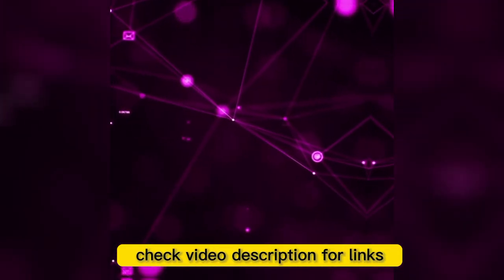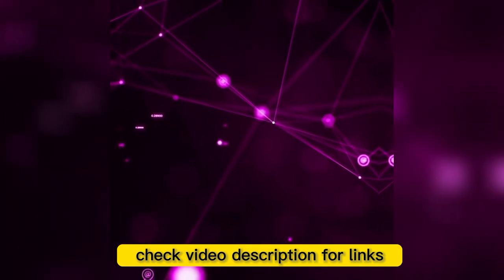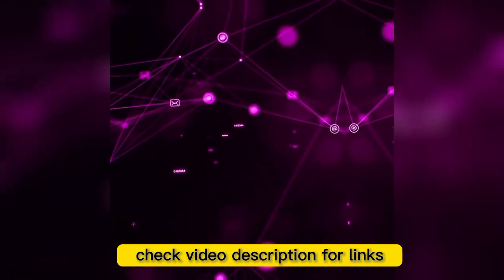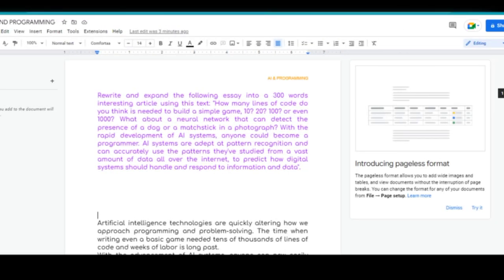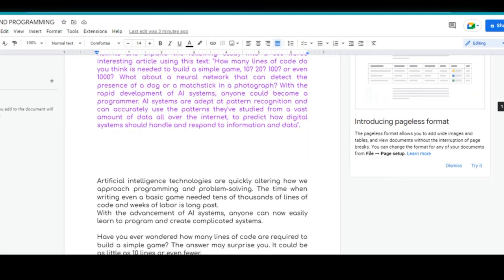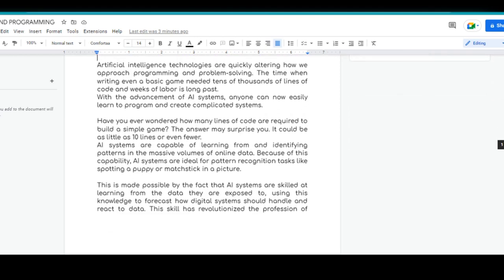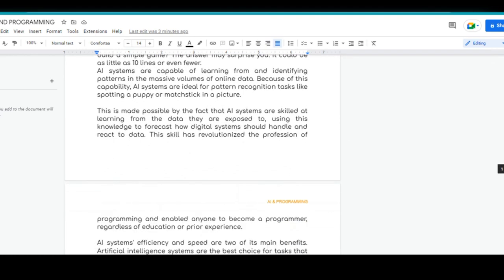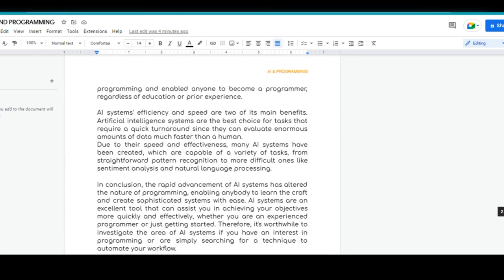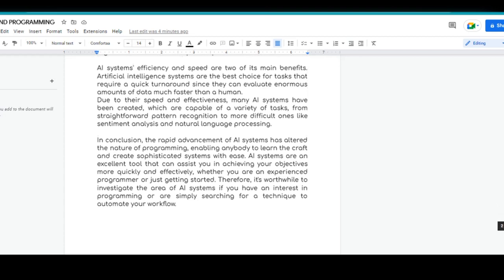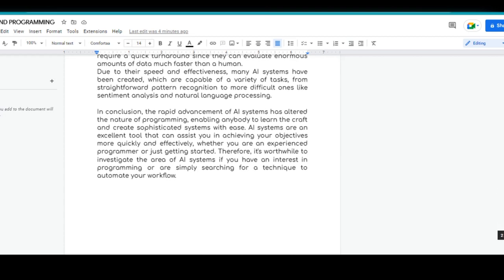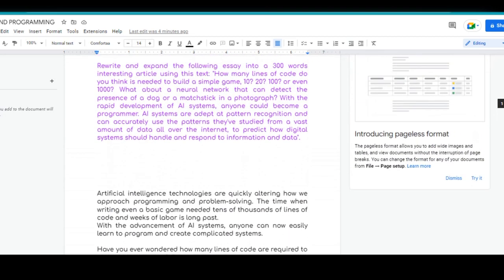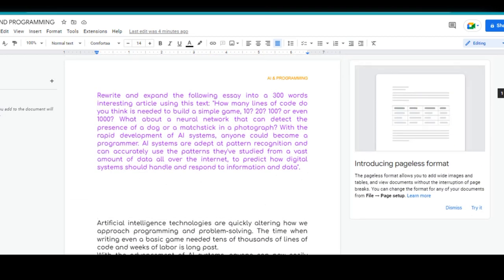All the tools and websites used to make this video are listed in the description below. Step 1: Get your script ready. You can write about anything you want using any AI script generator you like. I took an article and asked ChatGPT to rewrite it into a 300-word passage. Once you have your script, it's time to move on to step 2.